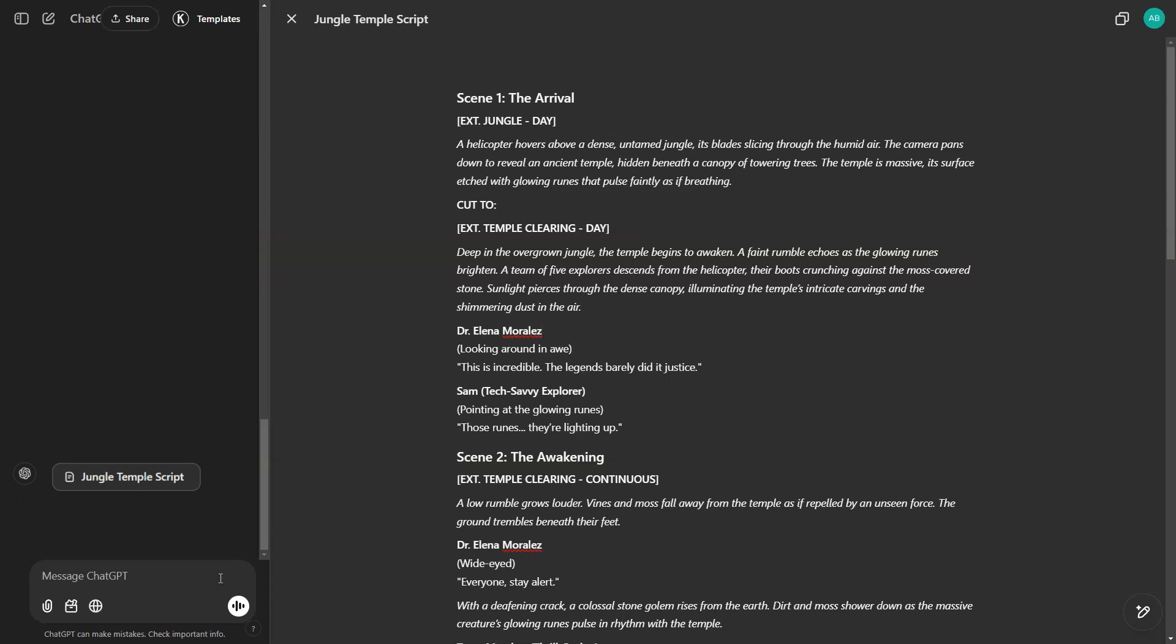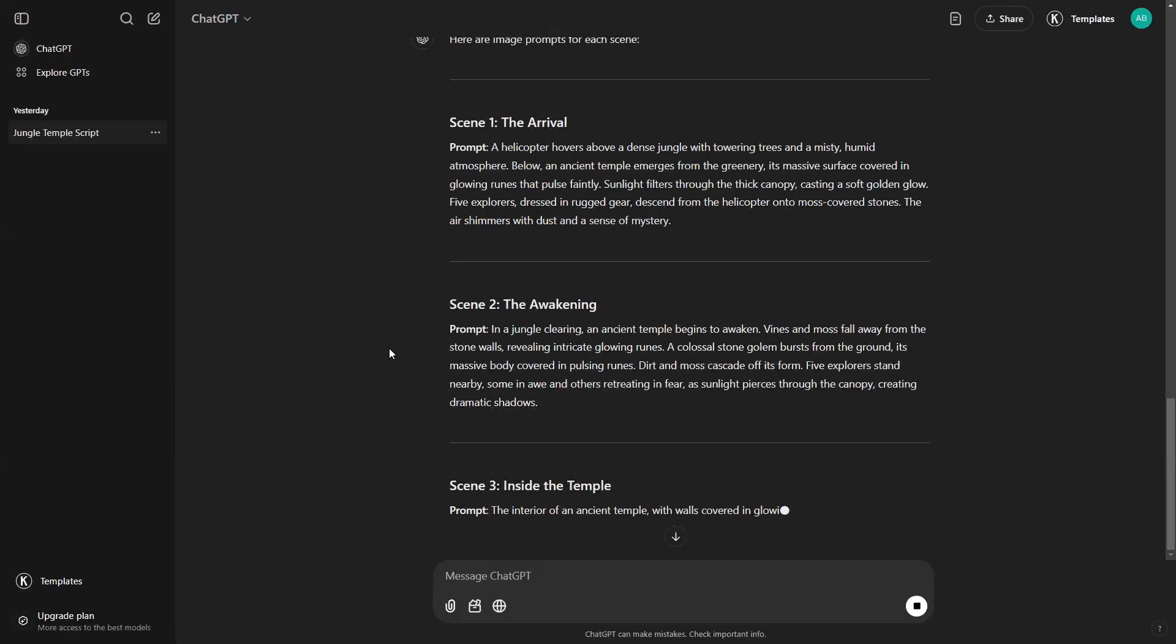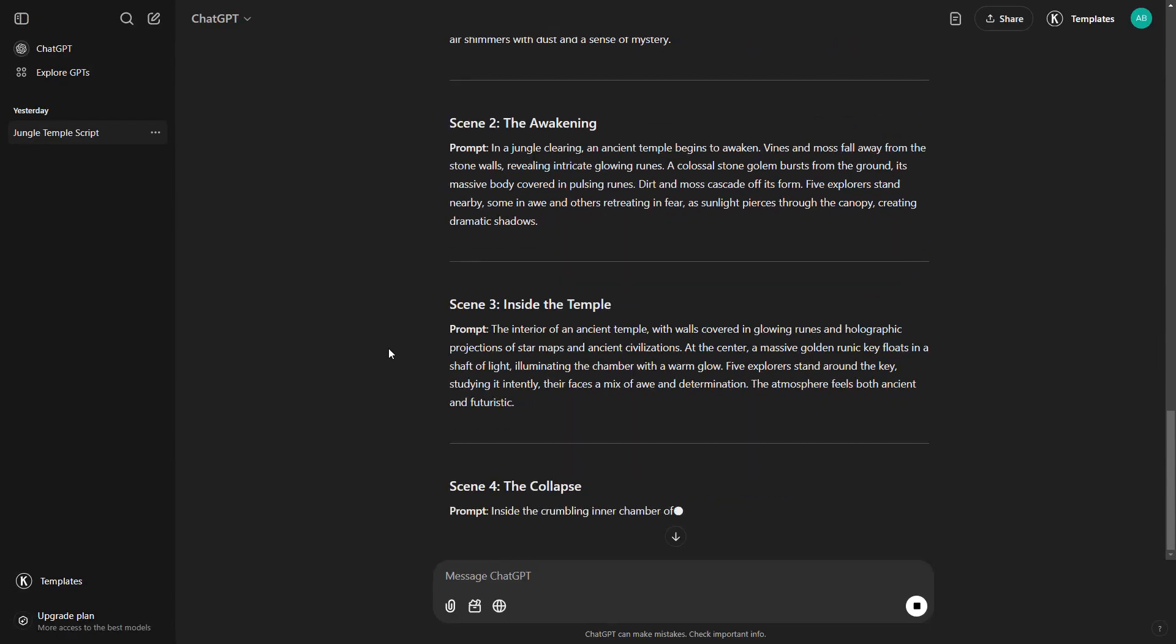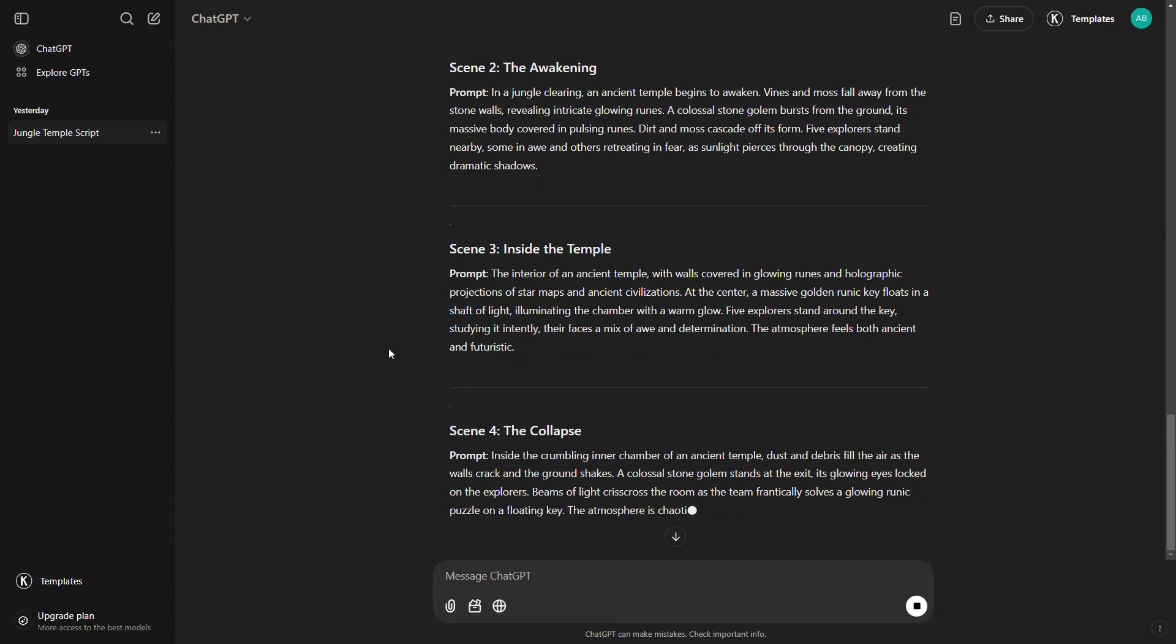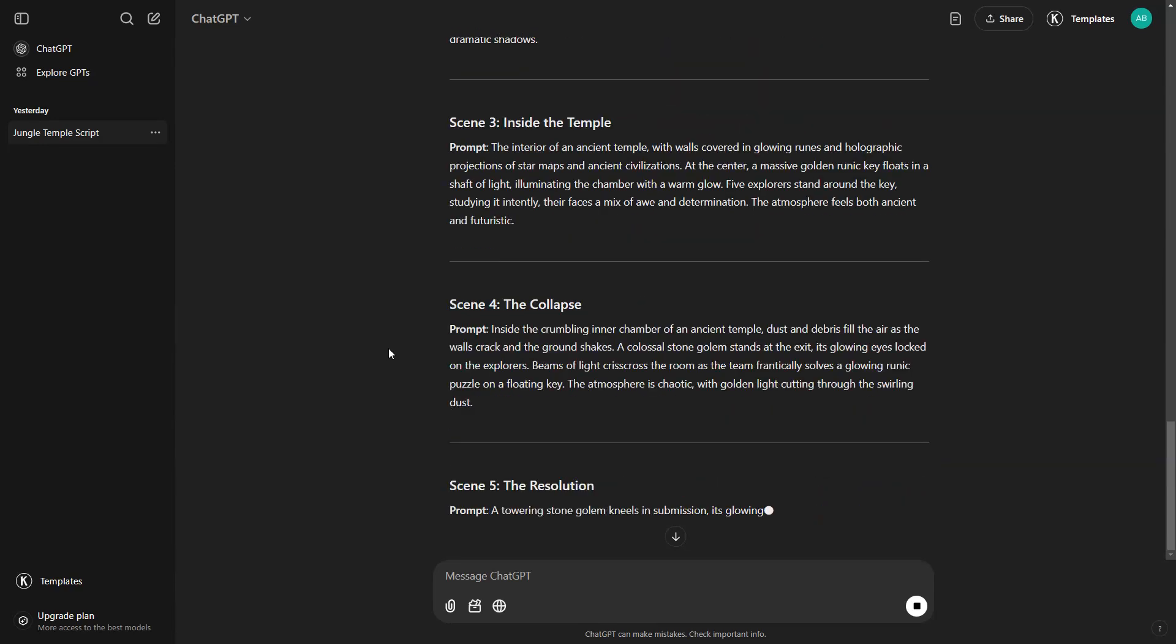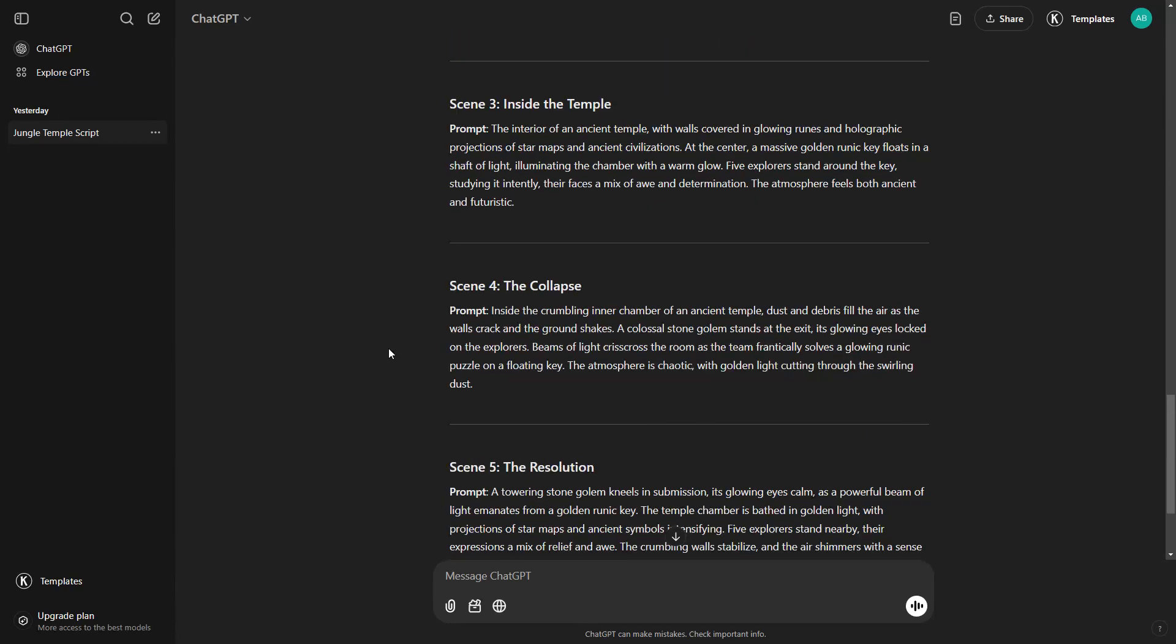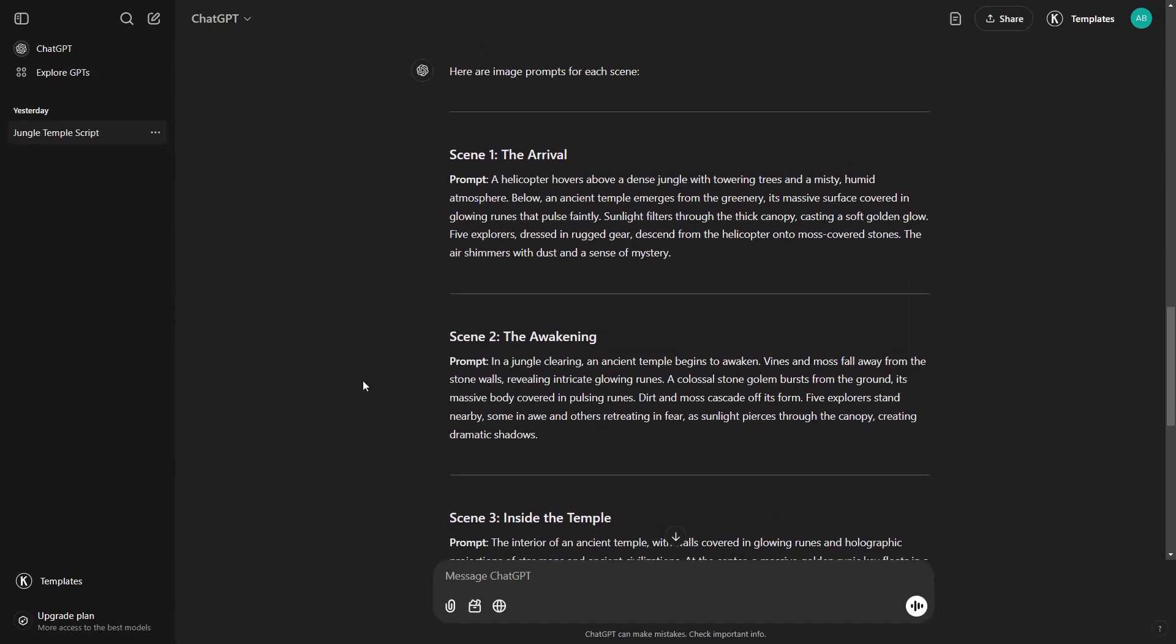Simply go back to ChatGPT and type. Give me the image prompts for each scene, and hit send. You can now close this canvas interface. And that's it. We have created the image prompts for each shot of our short film. As the prompts are being generated, let's scroll up and start generating images from these prompts.